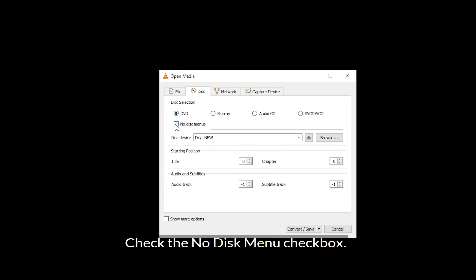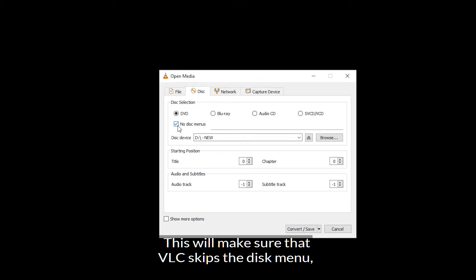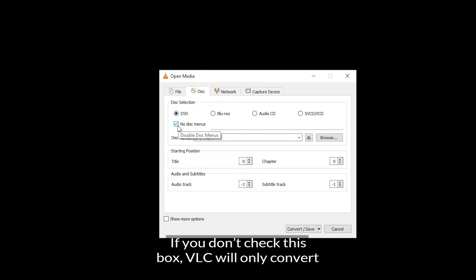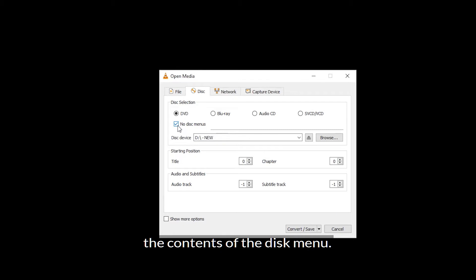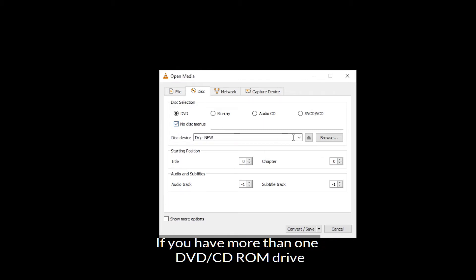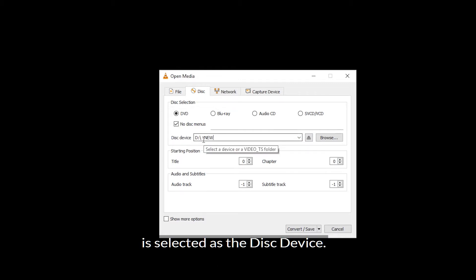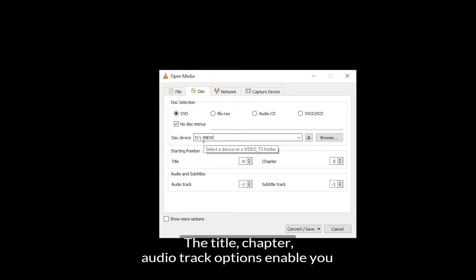Then, check the no disk menu checkbox. This will make sure that VLC skips the disk menu and converts the contents of the drive. If you don't check this box, VLC will only convert the contents of the disk menu. If you have more than one DVD or CD ROM drive, make sure the appropriate one that has the DVD is selected as the disk device.